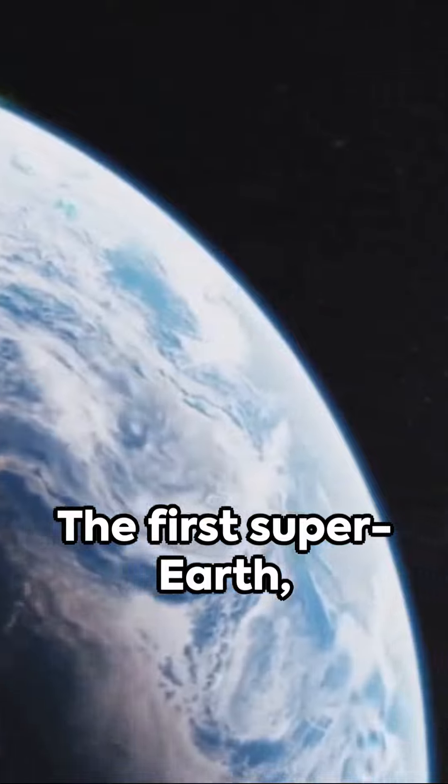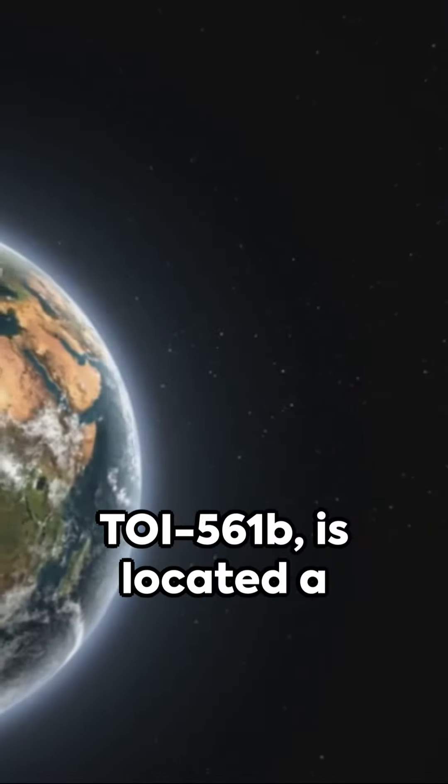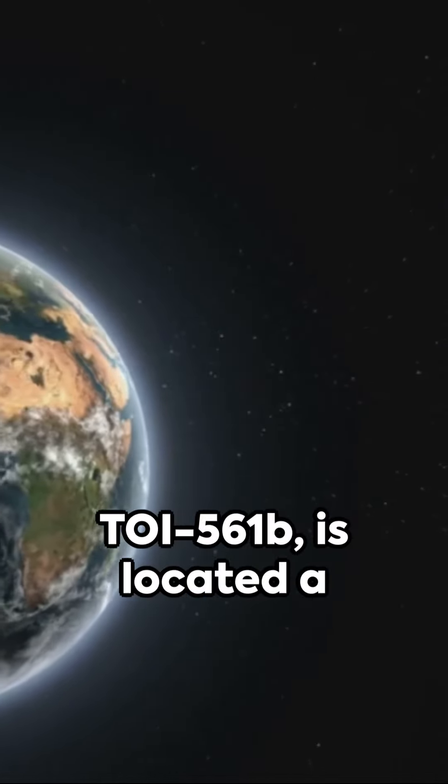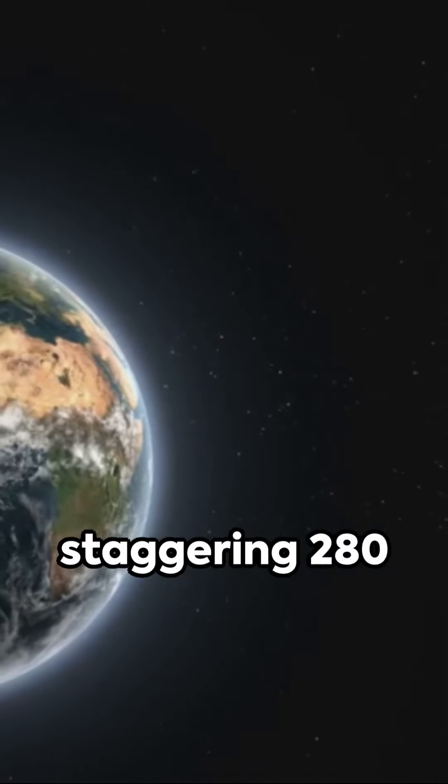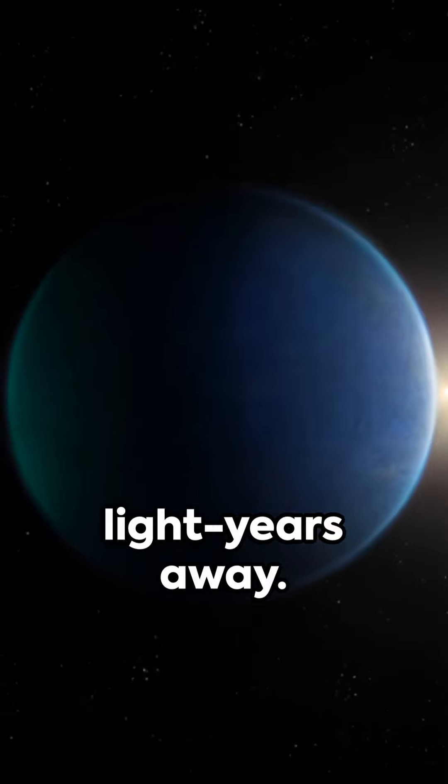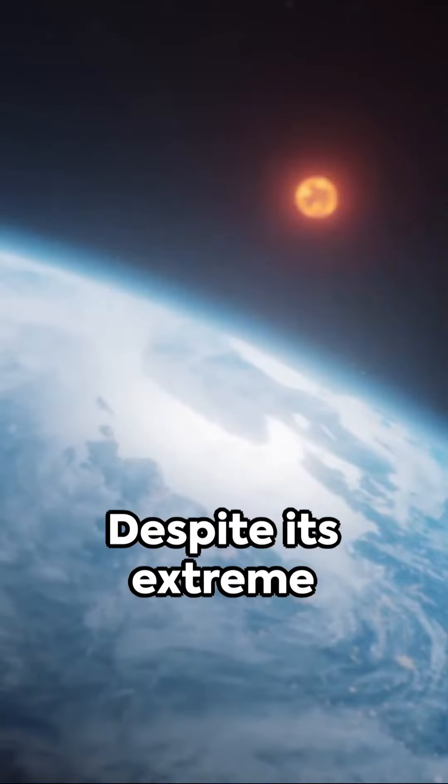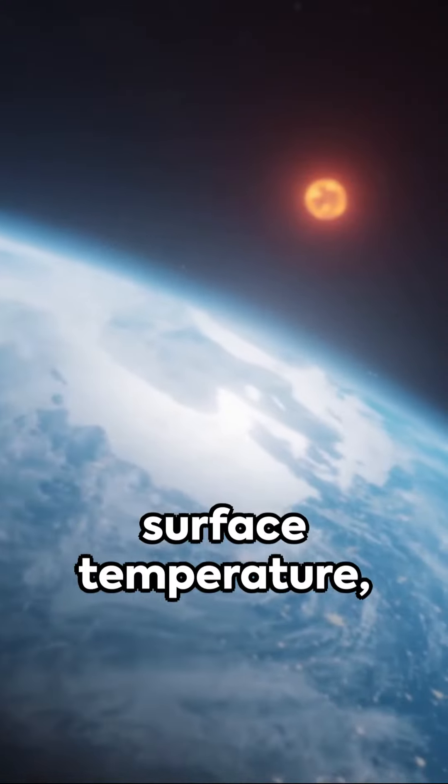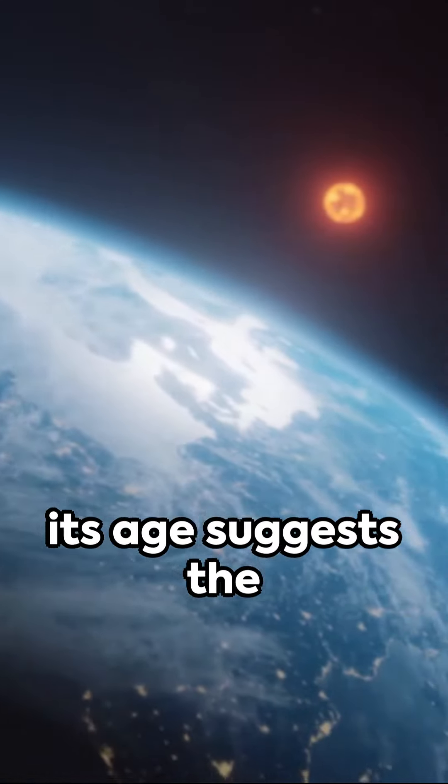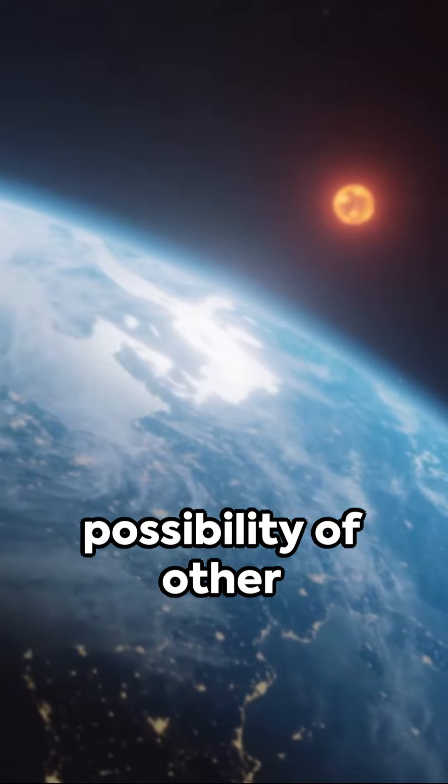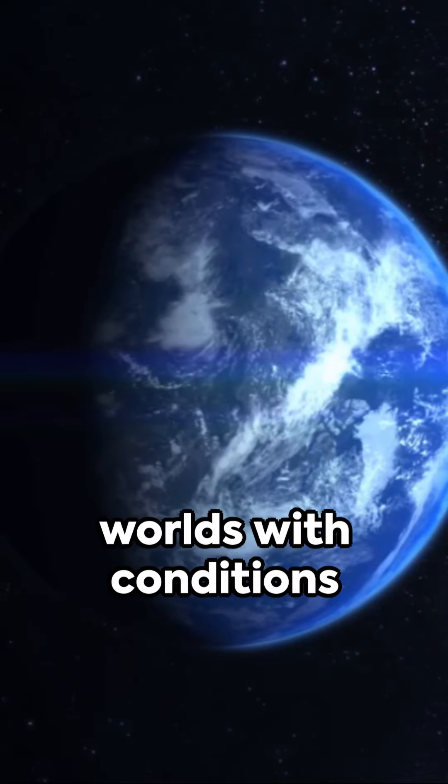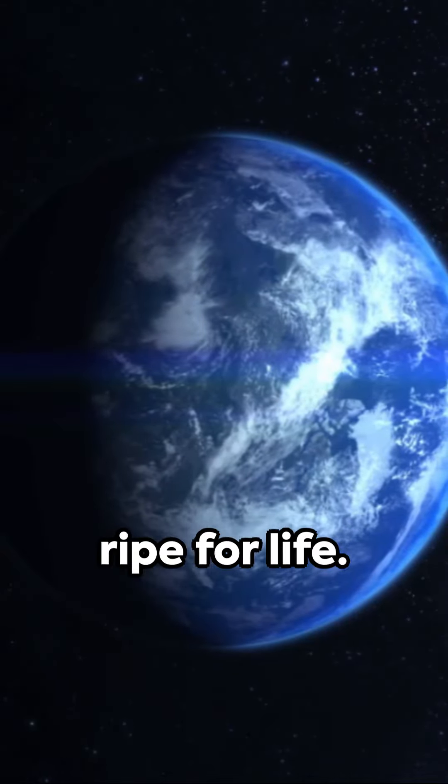The first super-Earth, TOI 561b, is located a staggering 280 light-years away. Despite its extreme surface temperature, its age suggests the possibility of other ancient Earth-like worlds with conditions ripe for life.